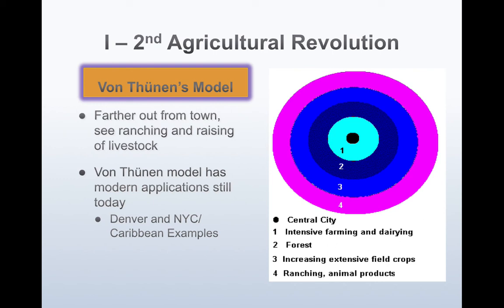Von Thünen's model has modern applications. We still see it in many Caribbean islands, Denver, and New York City. You can overlay von Thünen's model and it would be functional.